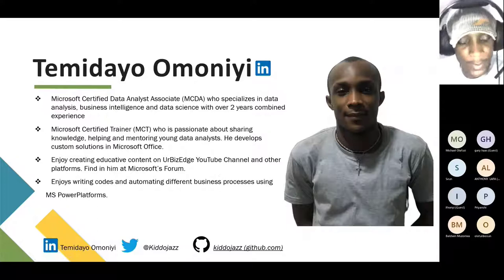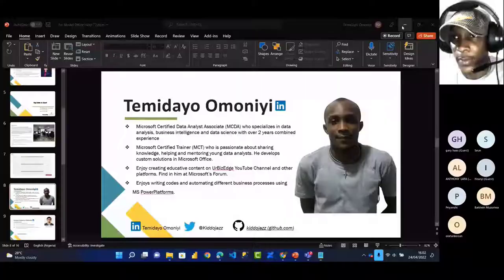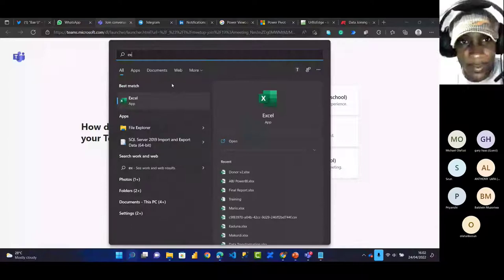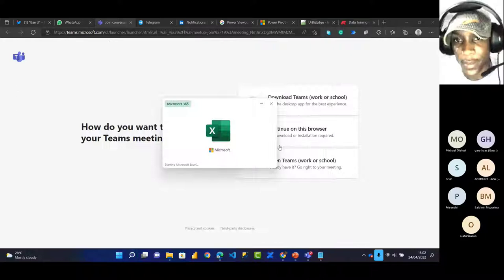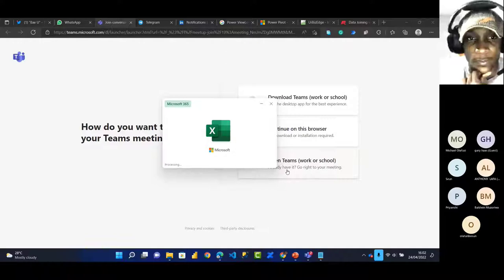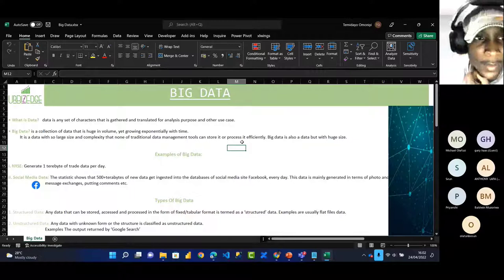Let me stop sharing my screen for a minute and then share my internal screen. I'll minimize this and open Excel. Today's session is based on big data in Excel.